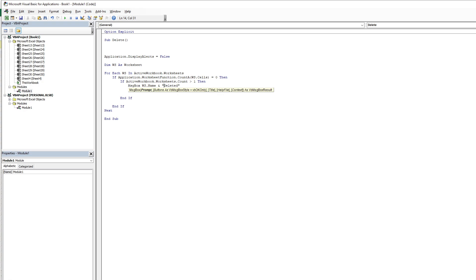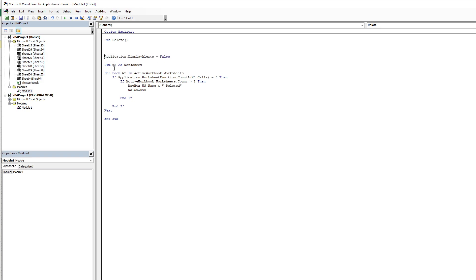First, understanding the code: I use Application.DisplayAlerts = False so when the code runs there is no confirmation dialog box. Here I declare the variable ws as a worksheet type, and I use a for-each loop — for each ws, meaning for each worksheet in this active workbook.